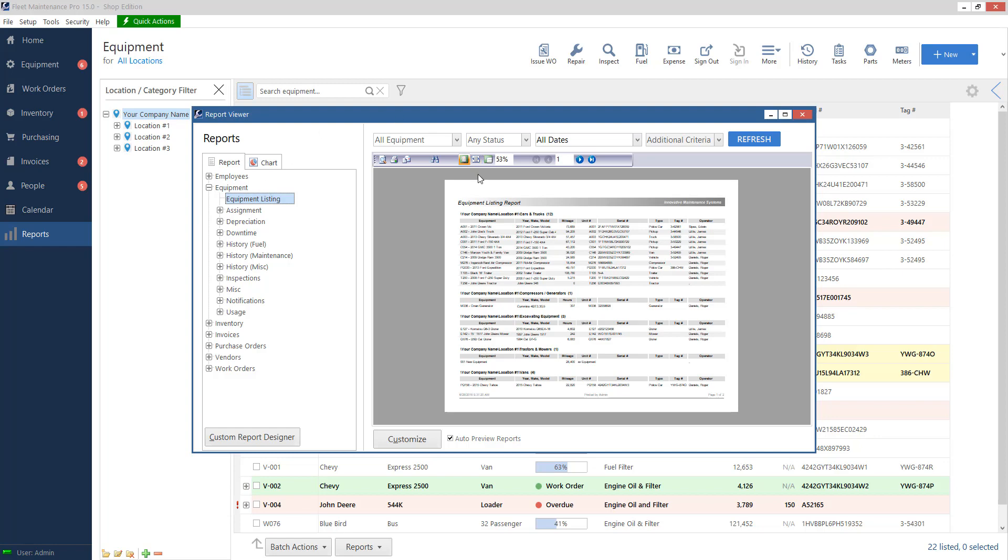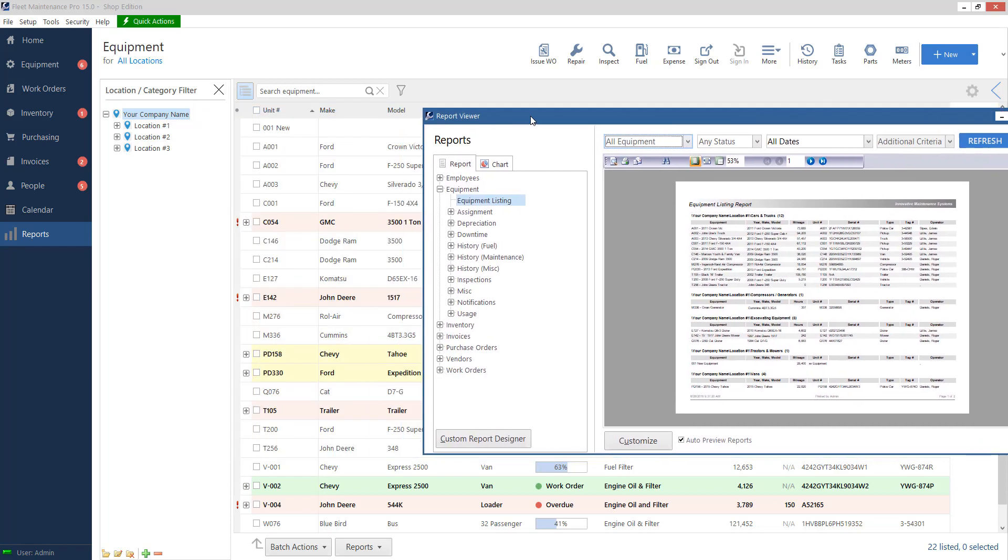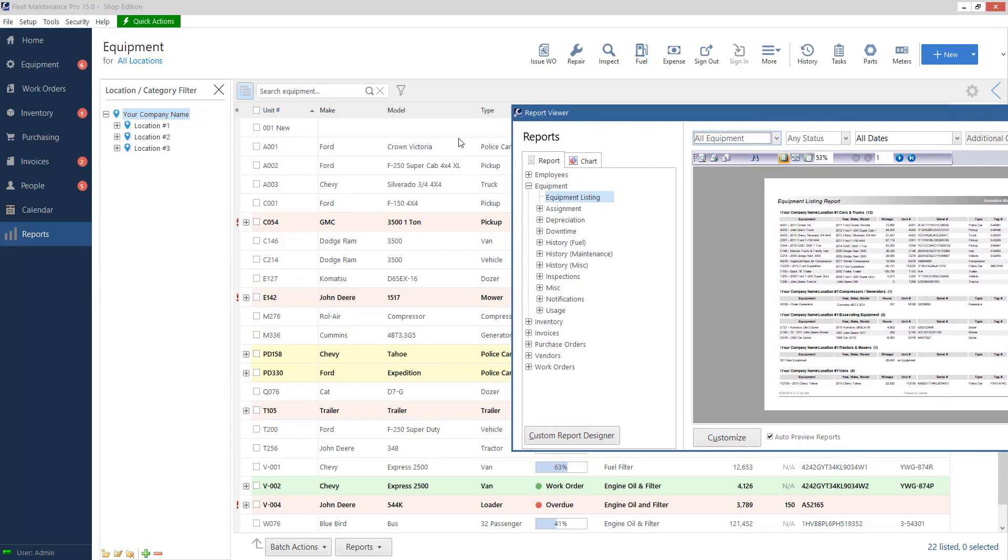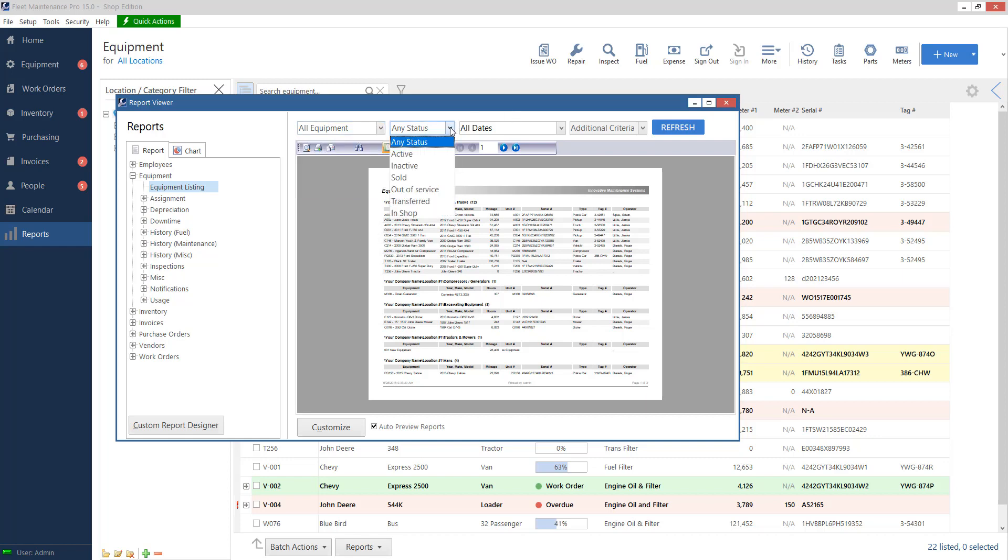So let's go over some of these options. So on the top, I've got drop downs. I've got all equipment here. If I click on that, I can have selected equipment or I can choose from my locations. Now selected equipment on my equipment list, I can go through and highlight these by either holding down control or the shift button on my keyboard. Whichever ones are highlighted, when I go to reports and then I click on equipment listing, I can choose selected equipment here. And then it'll only give me the report for those items. Same for status. I can choose a status of equipment.